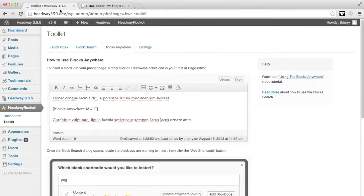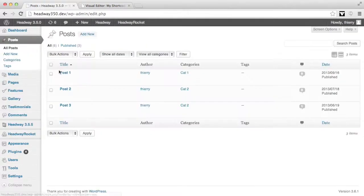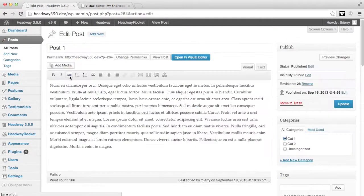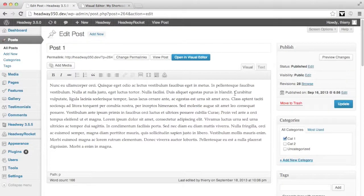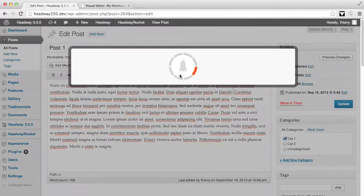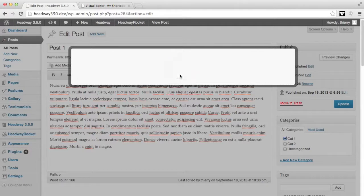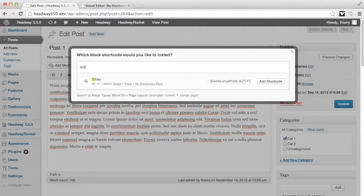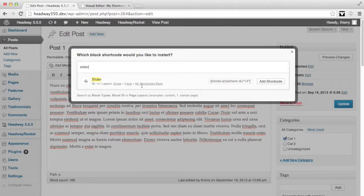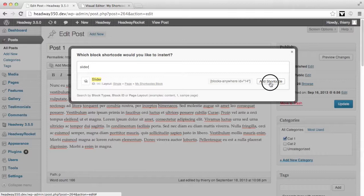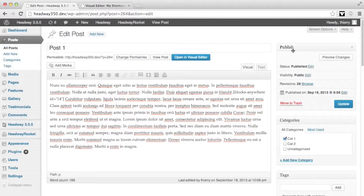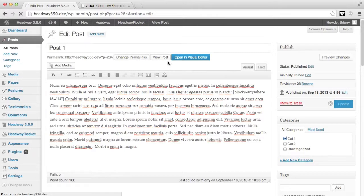As an example, I'm going to add a shortcode in my post, post 1. So I'm going to add the same shortcode as in the previous video which was a slider. I'm adding the slider block which is situated on my shortcut rock page, and to double check it's working well I'm going to view the post.